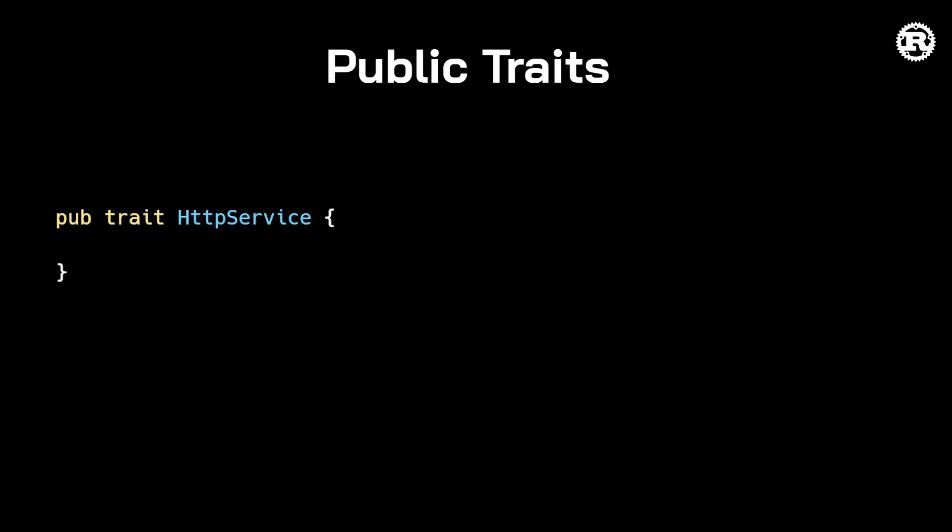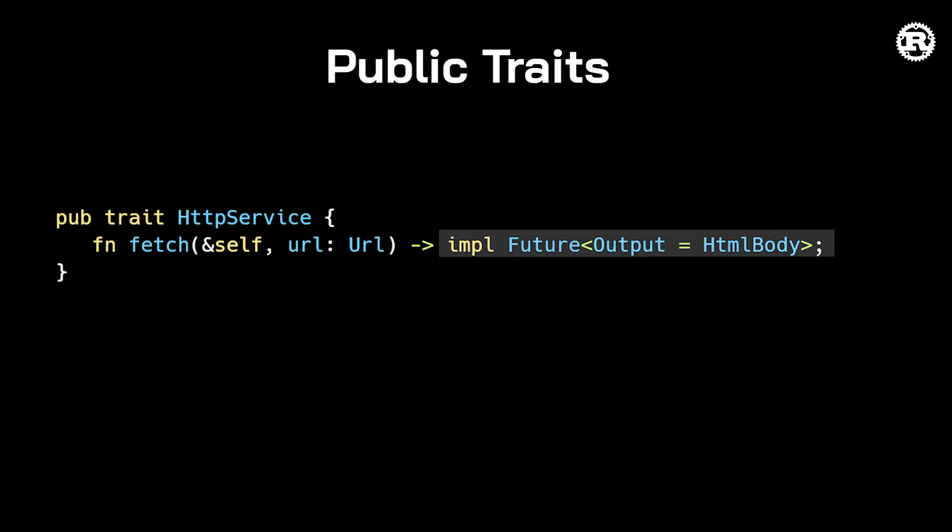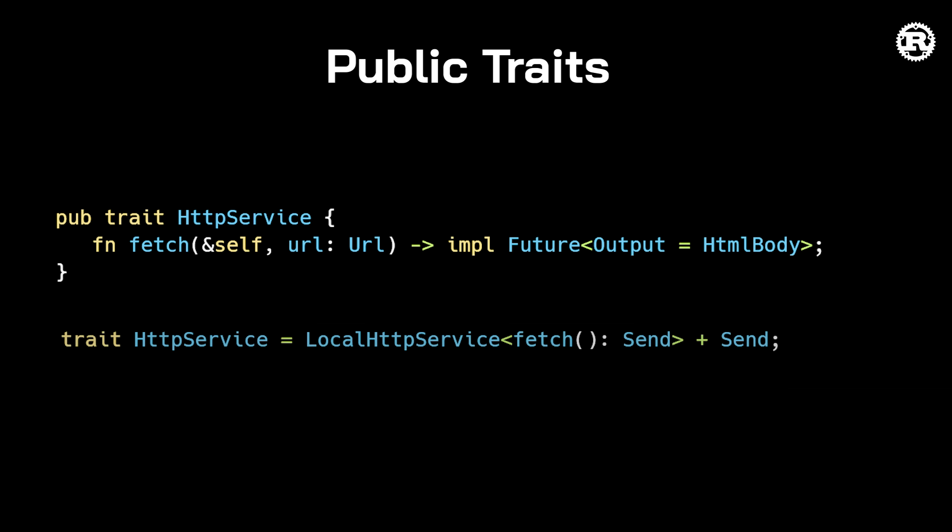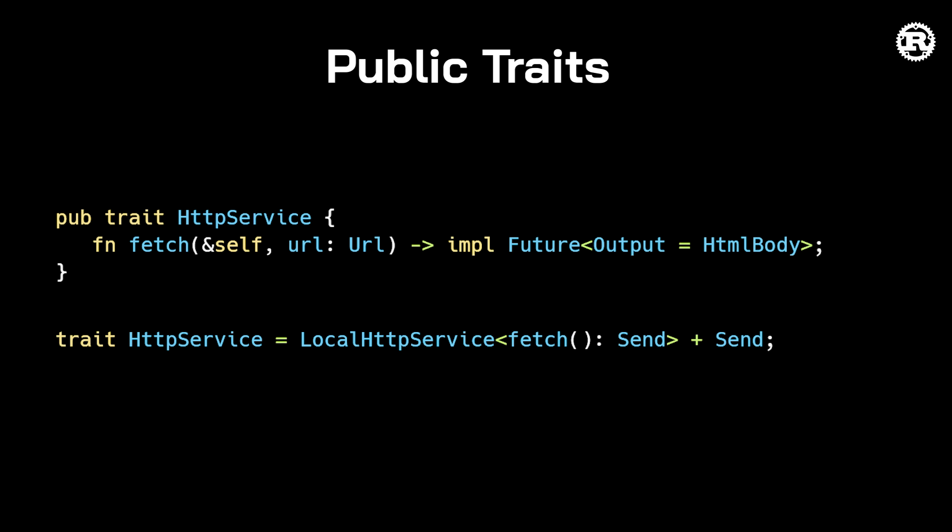To understand why, let's desugar the fetch function. Fetch returns a type which implements the future trait. This works great for single-threaded environments, but for multi-threaded environments, the user of this trait may want to add a send bound so that the return value can be sent safely between threads. Unfortunately, currently this is not allowed. Users of your public trait cannot put additional bounds on the return type.